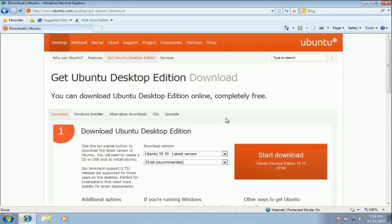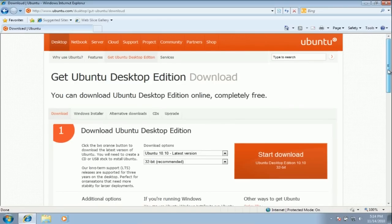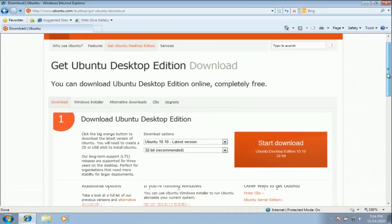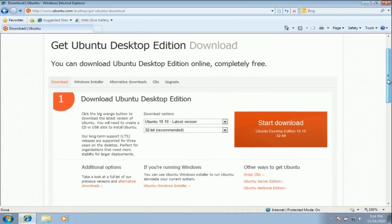Hello, today I am going to show you how to download the Ubuntu CD image which you will burn to a CD so you can install Ubuntu on your computer.